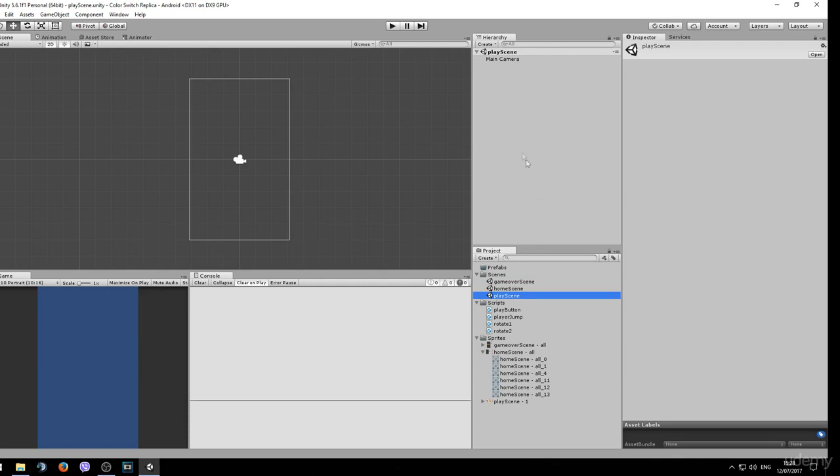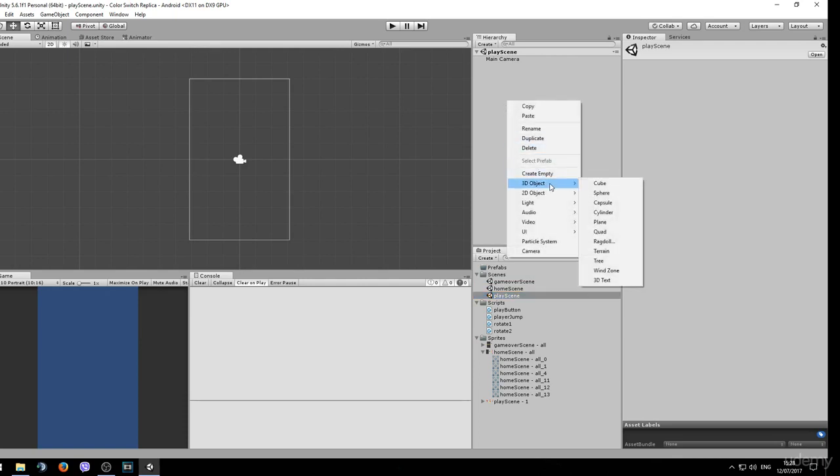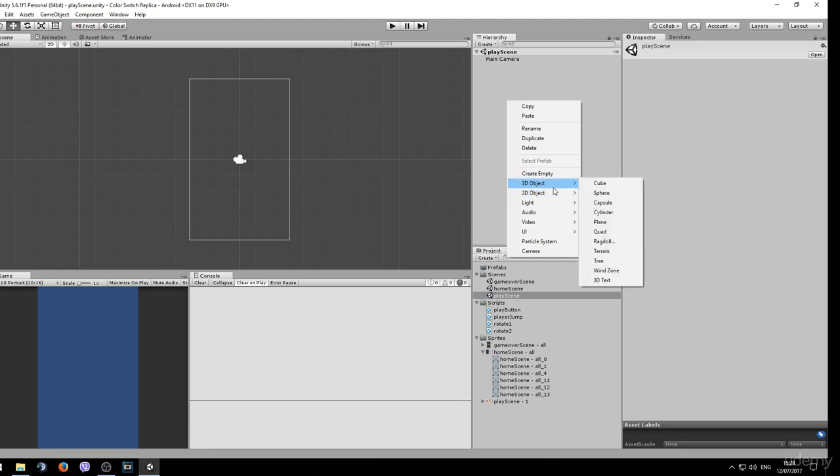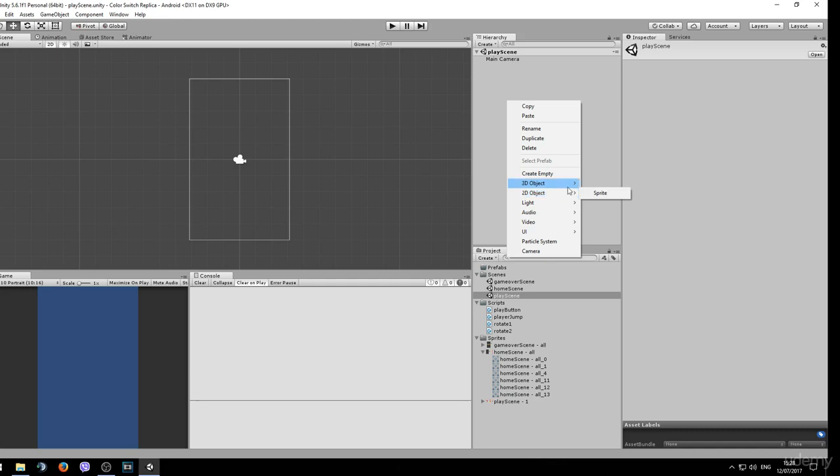To create one, simply right click in the hierarchy tab and you can choose either a 3D object or a 2D object. Since we are using a 2D game, we can create a 2D object and the only option is a sprite.